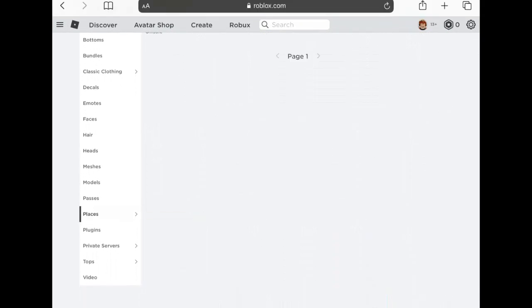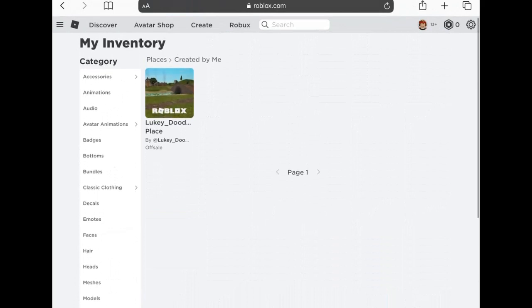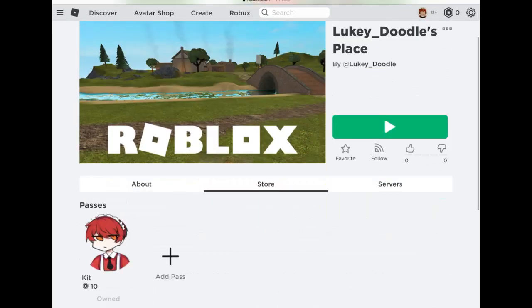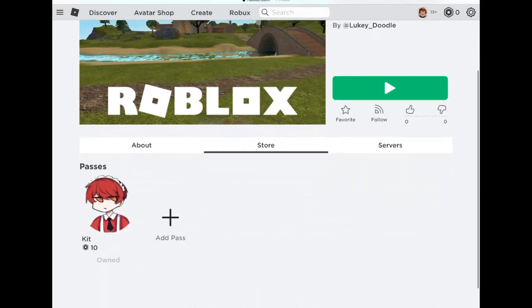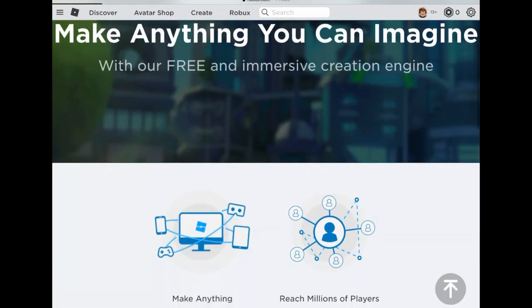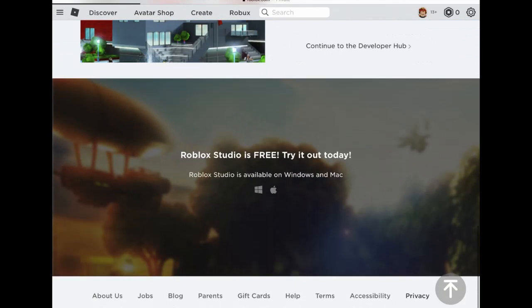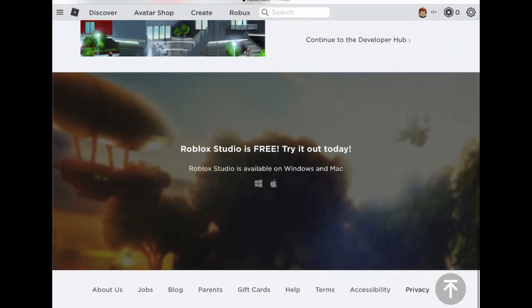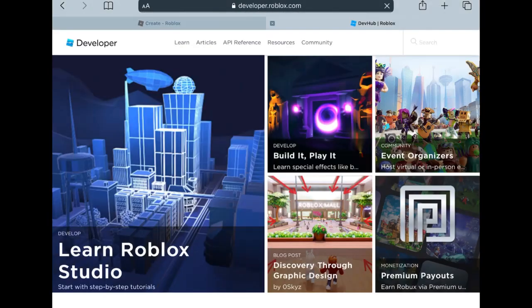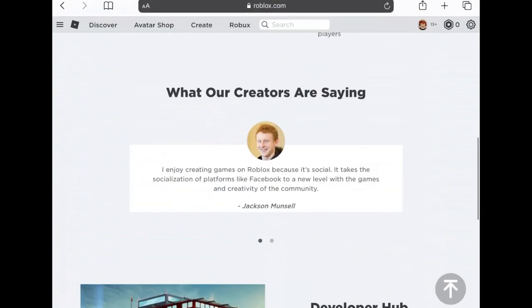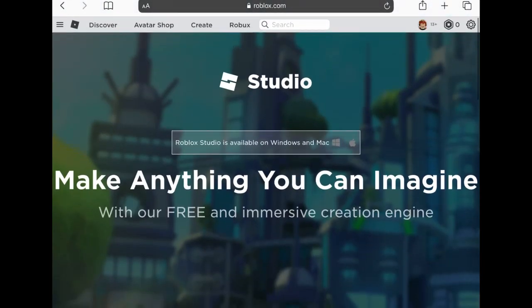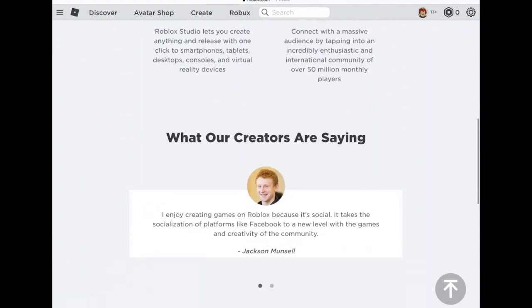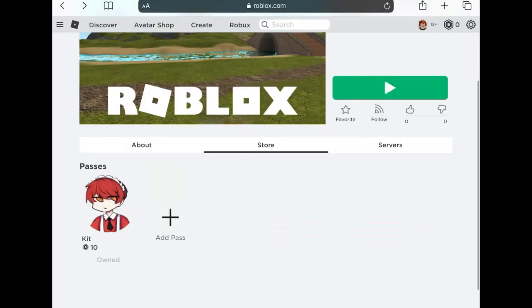Even if we try to bypass this system by going into our inventory, scrolling down to places, clicking Created by Me - everyone has this basic Roblox starter place - we go into Store. I have this game pass I made called Kit earlier. If you click Create Pass, it's the same thing, you can't do anything unfortunately.